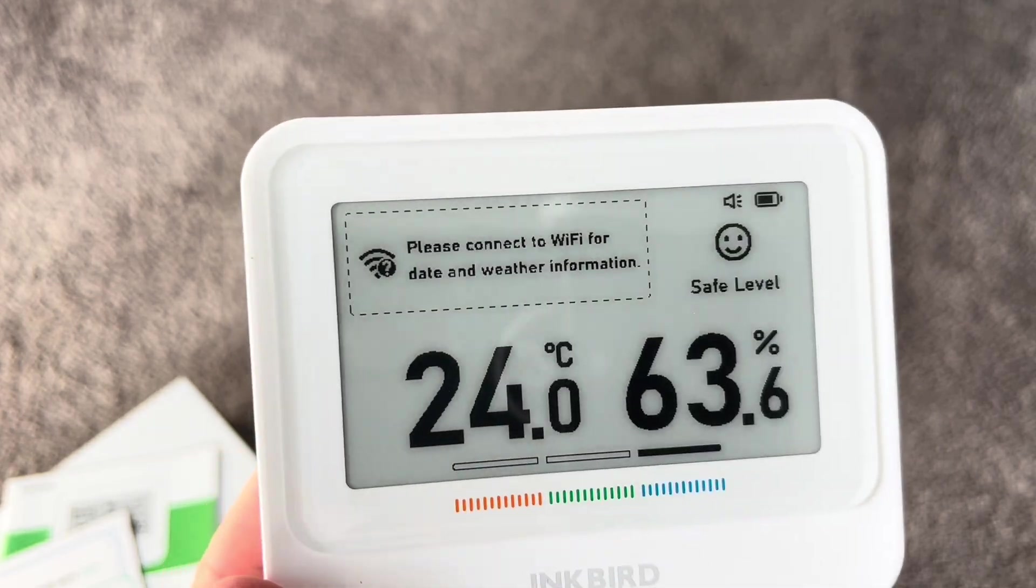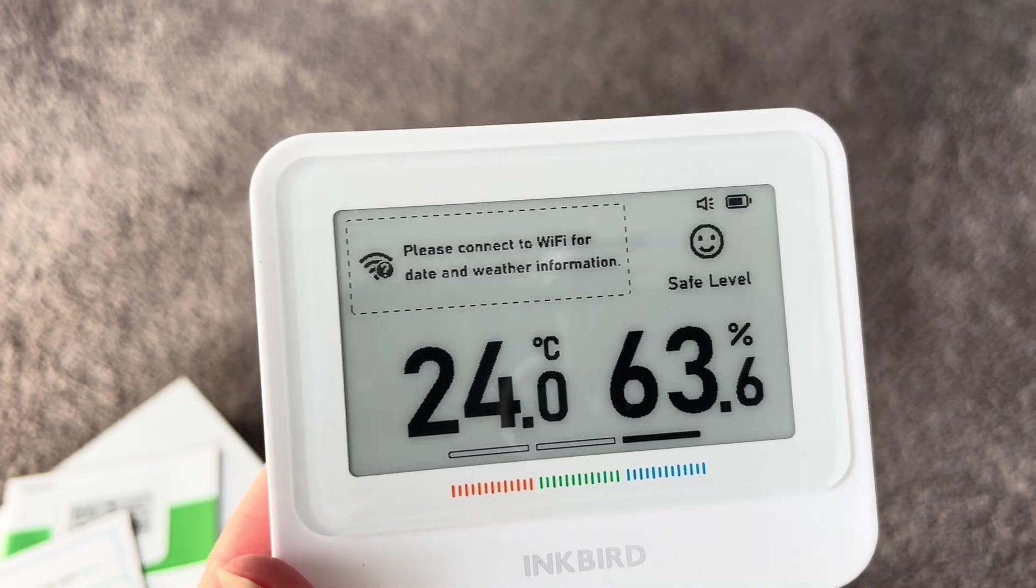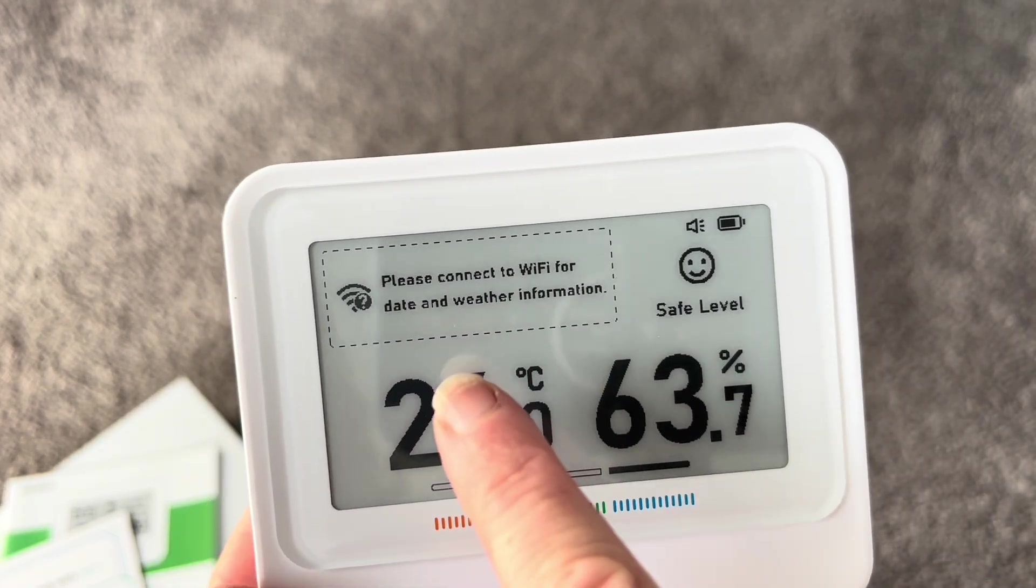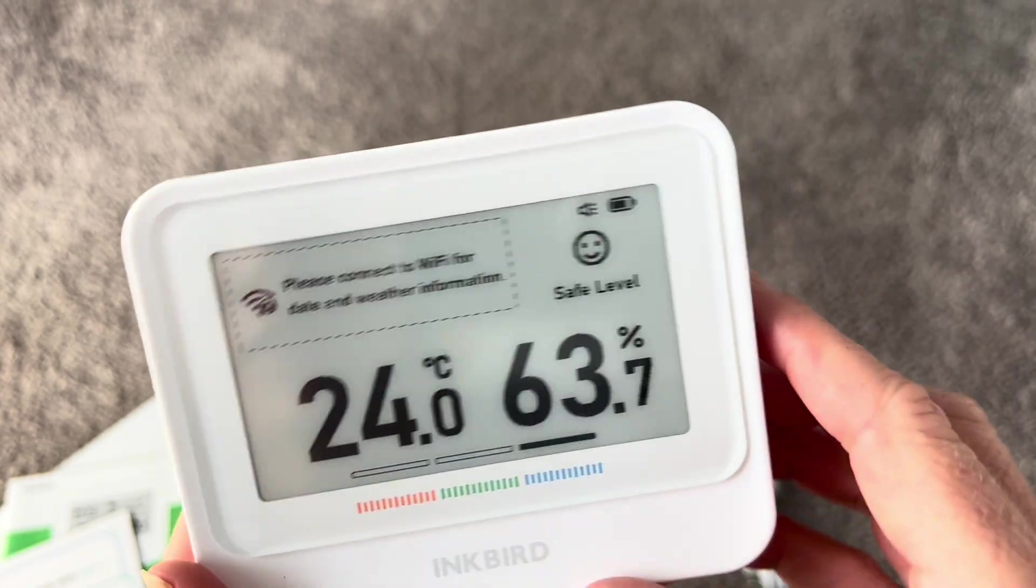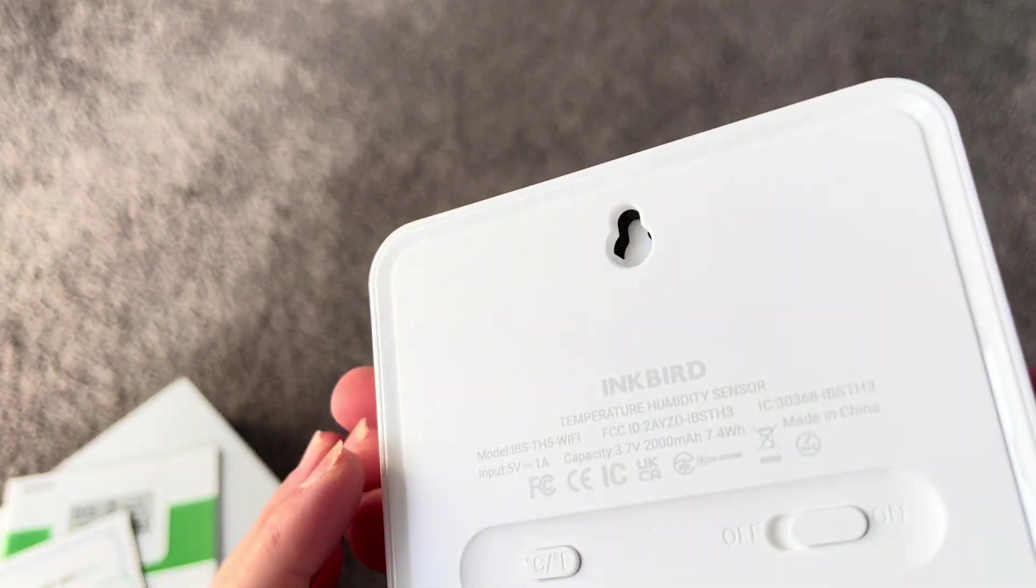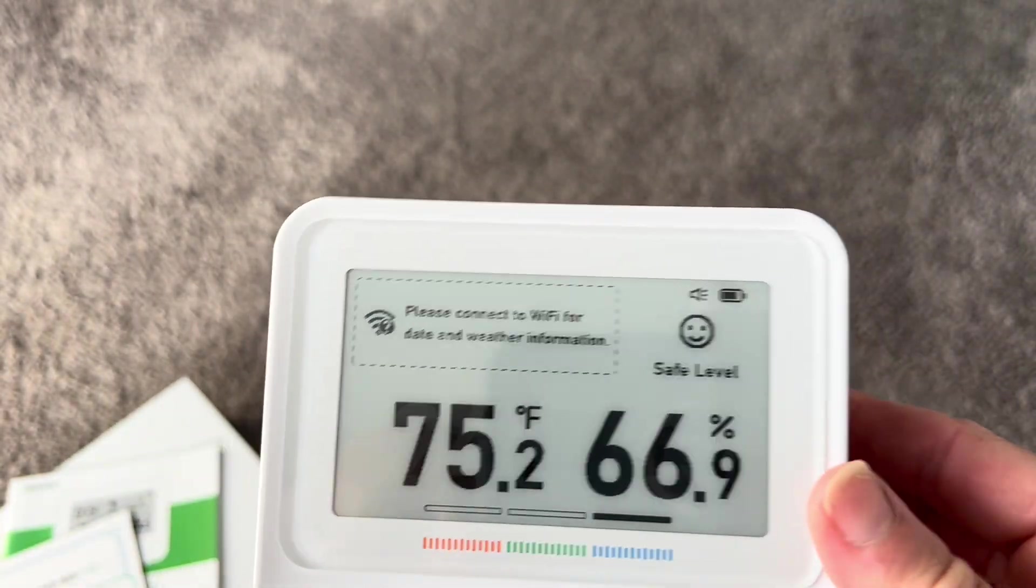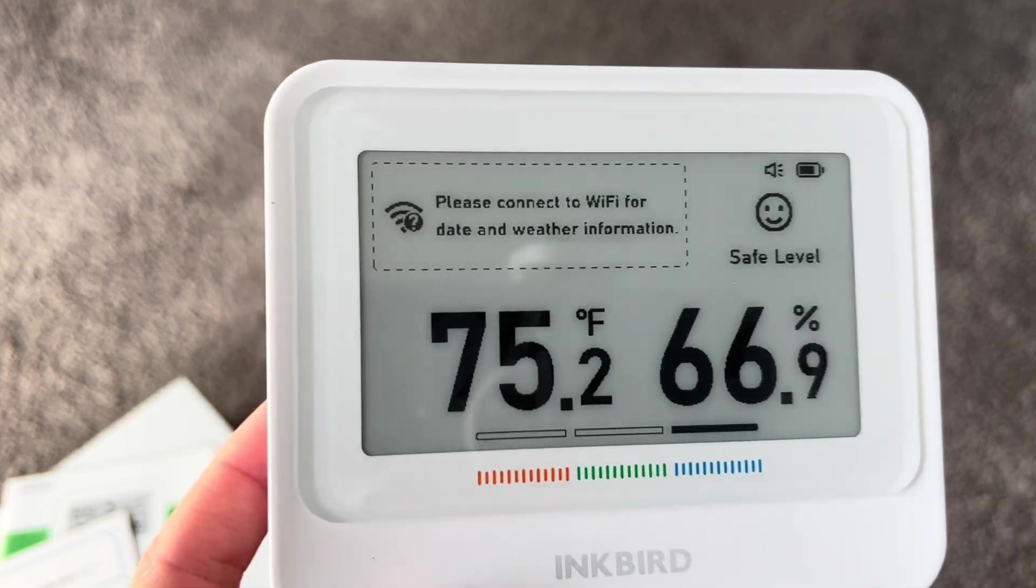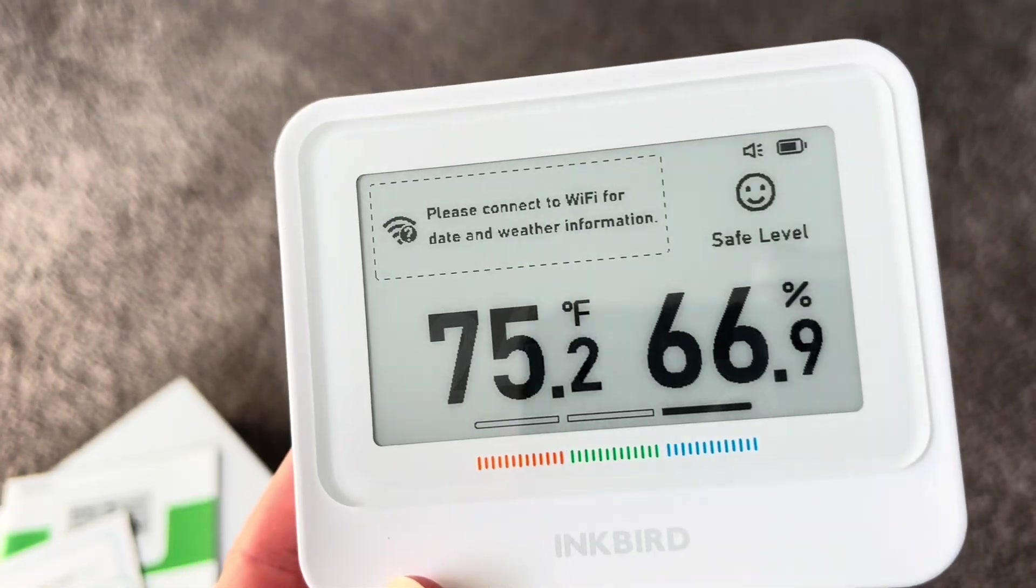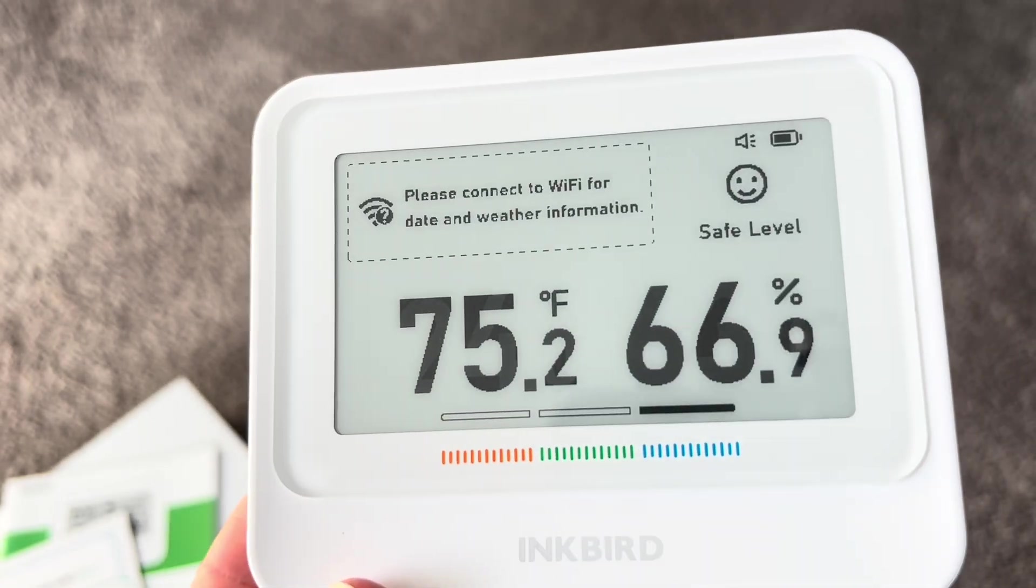And also, this works with an app, so you can set everything to connect to your app and really see everything in real time. You can see it says right here 'please connect to Wi-Fi to get the date and the weather information' and get it all set up. So I'm gonna go ahead and do that. I'm also gonna switch it to Fahrenheit just because, based on where I'm living, that is the one that I like.